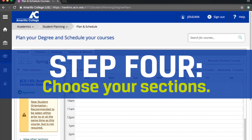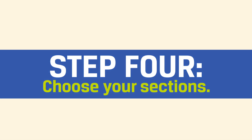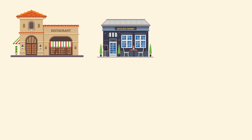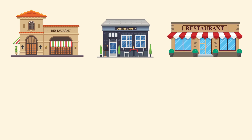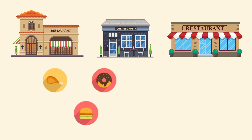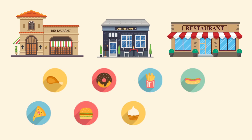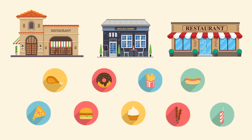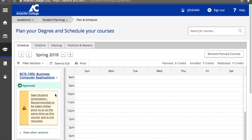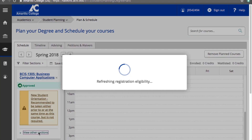So let's go ahead and pick the sections. If you don't already know what a section is, here's an analogy: think of the course as the restaurant where you've chosen to eat and the section as the type of food you pick to order. In order to do that, click View Other Sections.